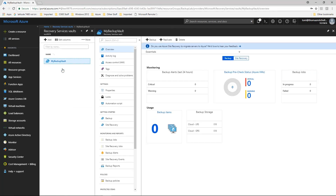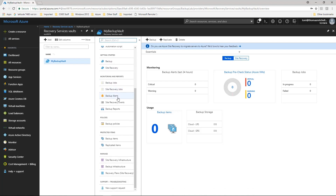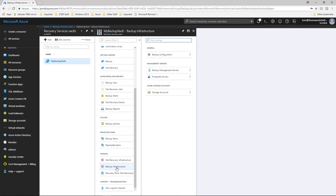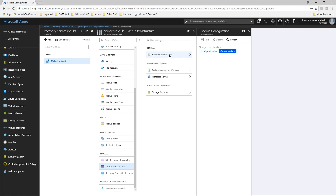To configure the storage replication setting for the vault, select the new vault to open the vault dashboard. From the Vault Management menu, scroll down to the Manage section and click Backup Infrastructure. Click on Backup Configuration to open the Backup Configuration menu. From here, you can choose your preferred storage replication option. If the Azure Backup solution functions as the primary backup, leave this option at Geo Redundant; otherwise, you can change it to Locally Redundant to reduce Azure storage costs. After selecting the preferred option, click Save to store the new setting.